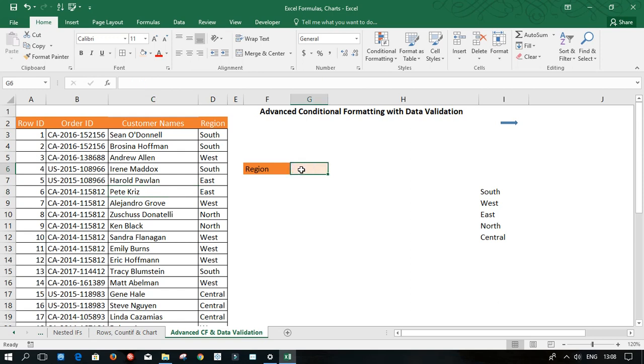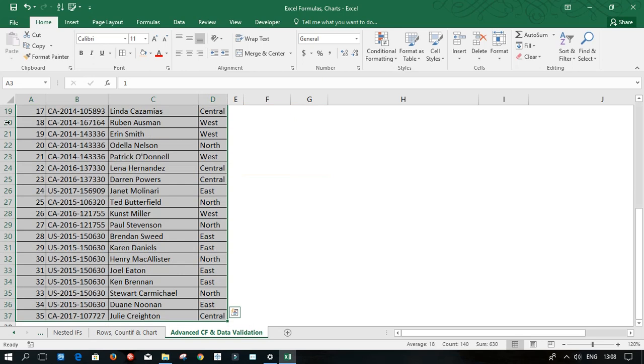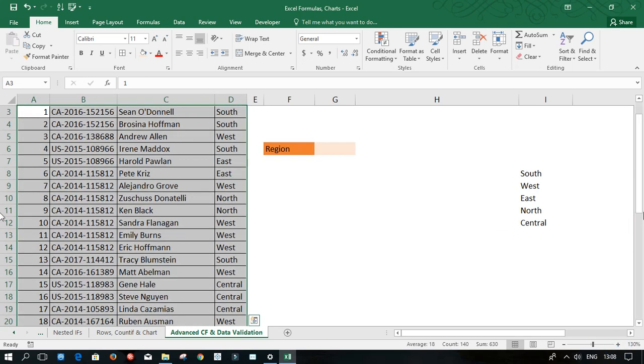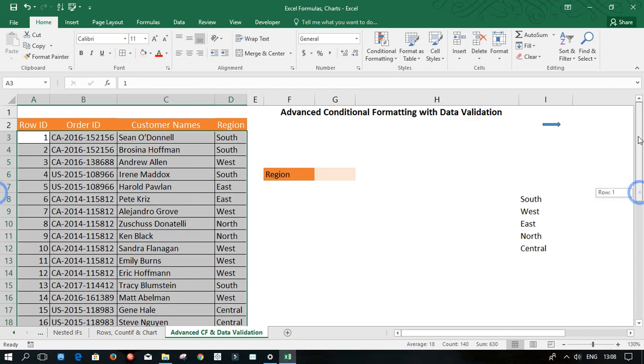I'm going to click into cell G6. And as the rule of formatting is, we have to select all the cells that we want to format. So I'm going to come here and use control shift, right and down arrows. Then I'm just going to scroll up a bit. I'm just going to increase this a bit so that you can see it clearly.